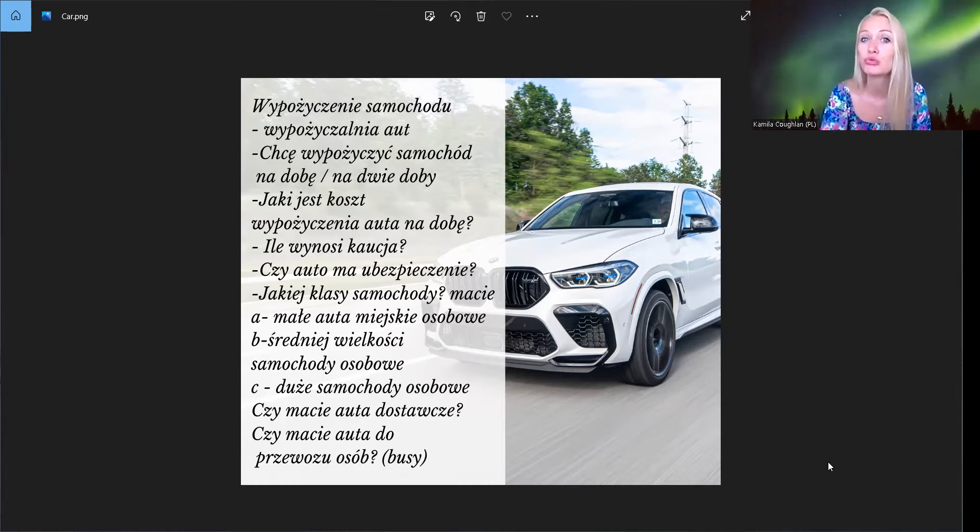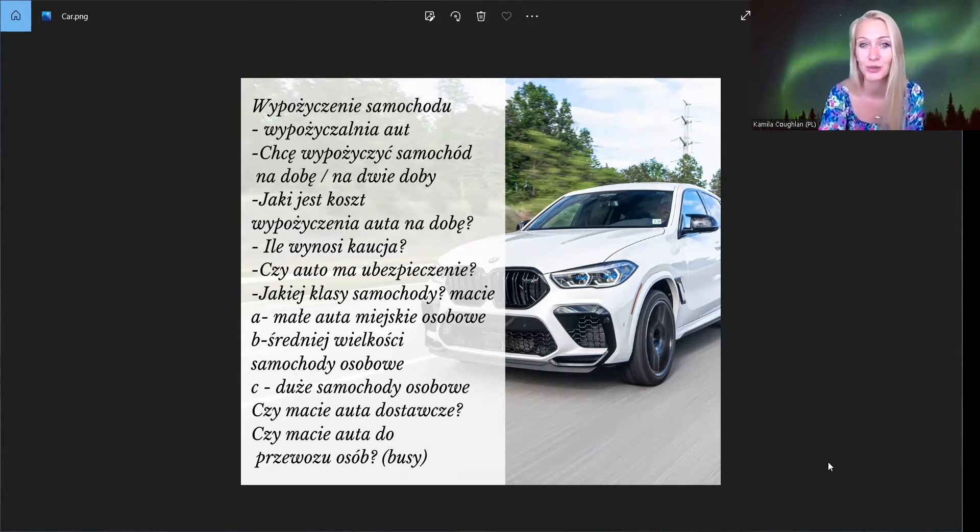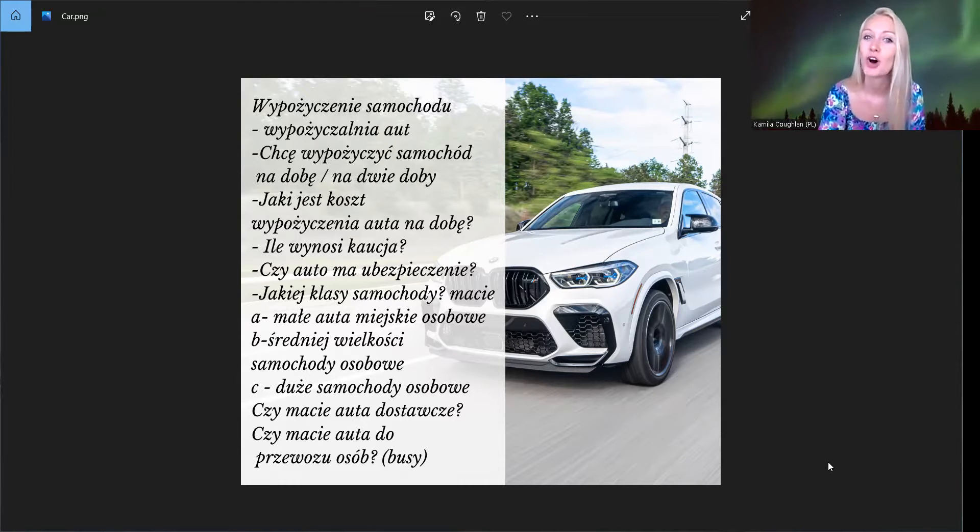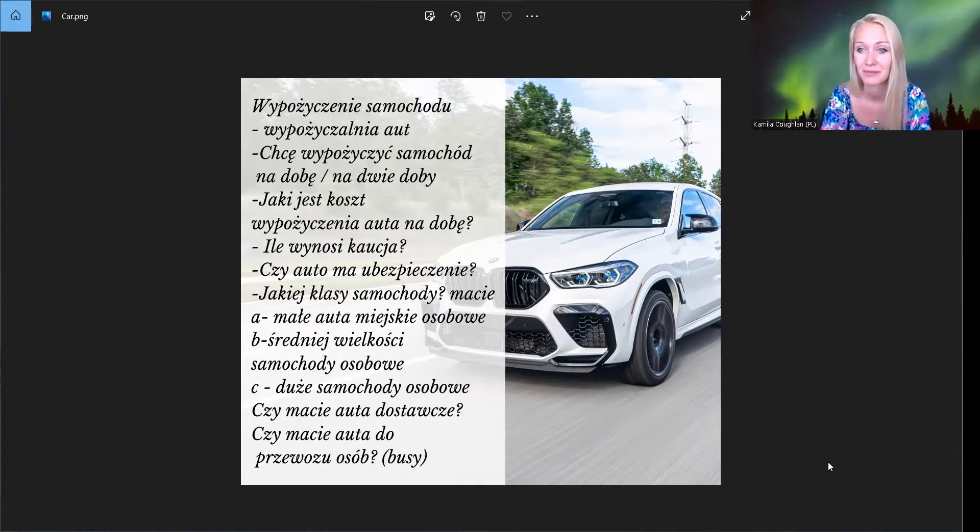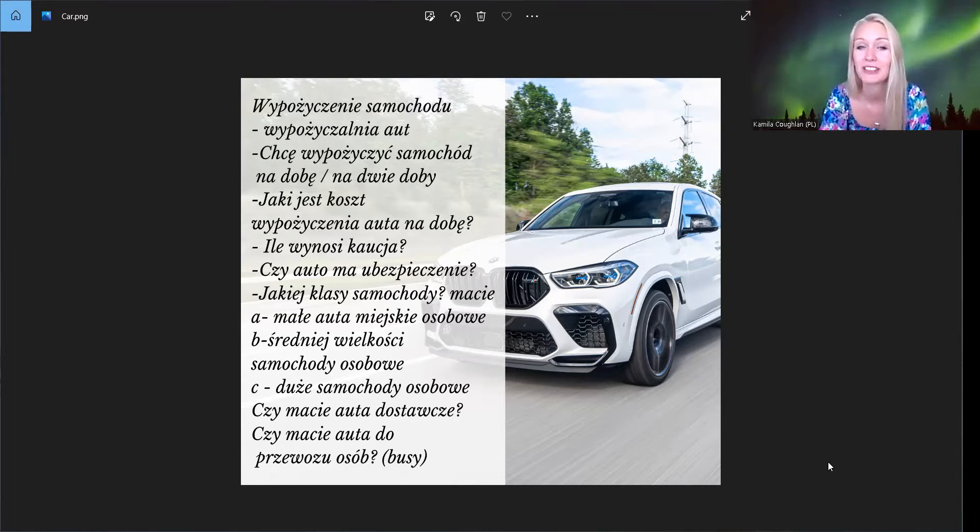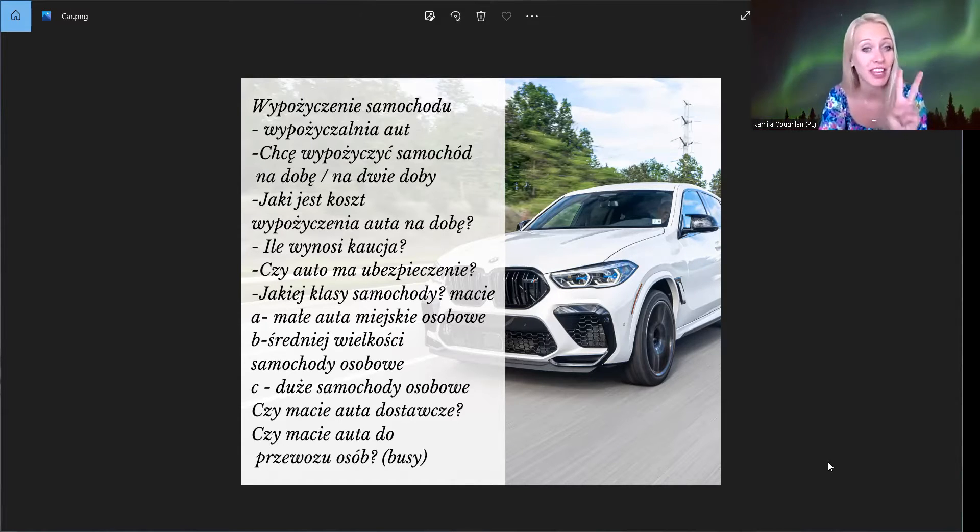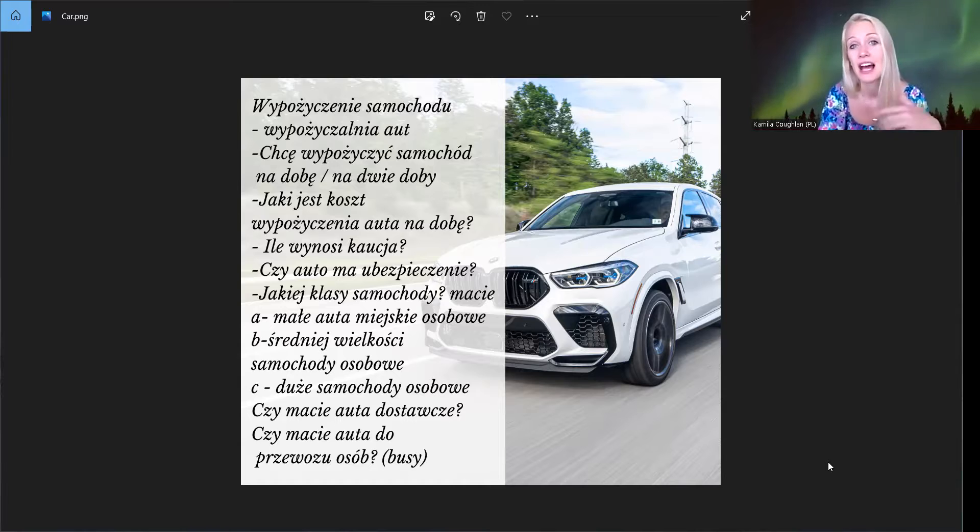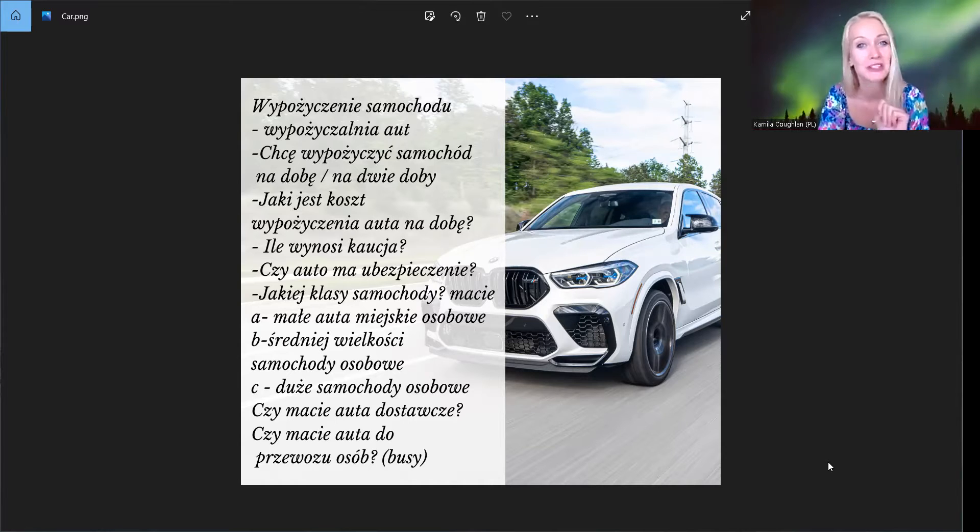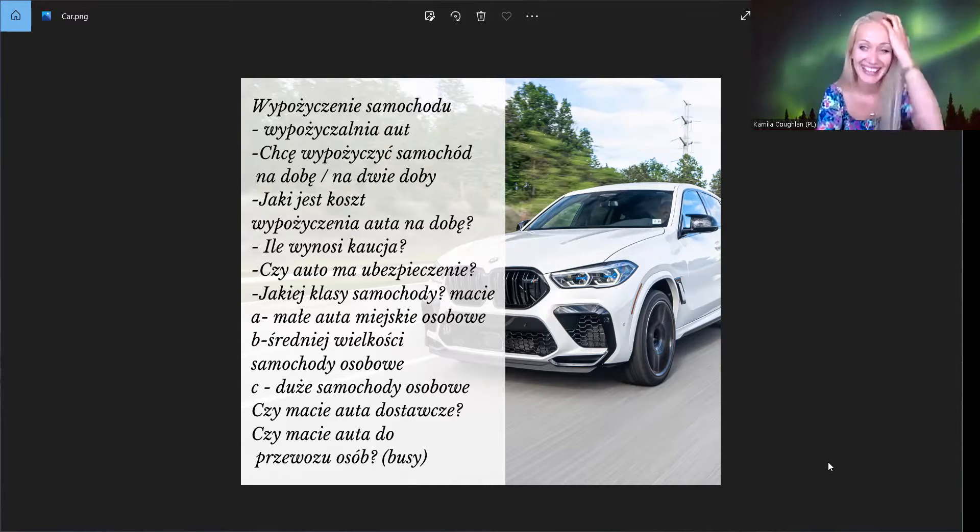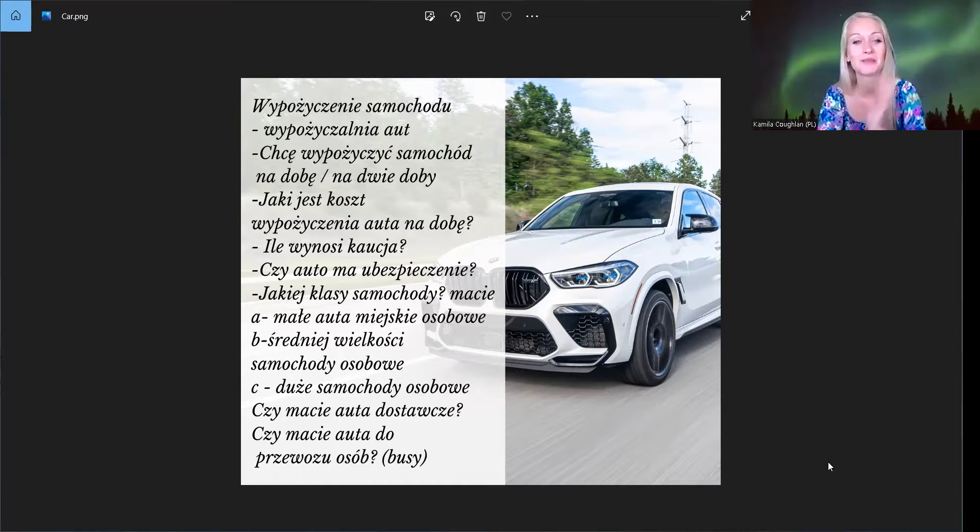I teraz na jak długo? Na jaki czas? Na jak długo? Na dobę. Doba to 24 godzin. A day and night, tak? Na dobę, 24 godziny. A może na dwie doby? Albo na trzy dni, na cztery dni, na tydzień, a to już będzie bardzo drogo, tak?